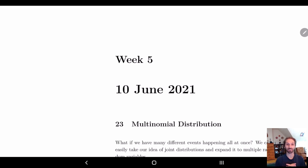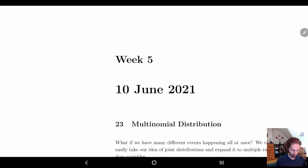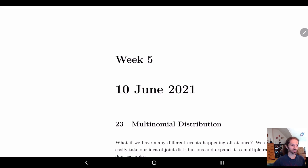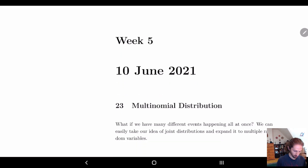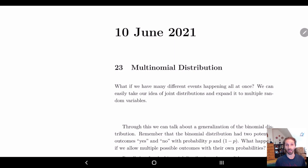In today's video we're going to start looking at week five, and in particular we're going to start on something called the multinomial distribution. This word 'multinomial' should make you think of 'binomial.' In the binomial distribution, we had something that either happens or doesn't happen — two options: one thing happens or it doesn't.